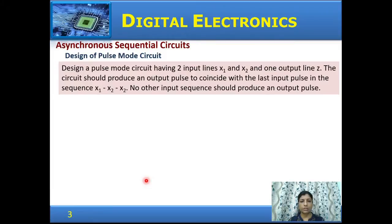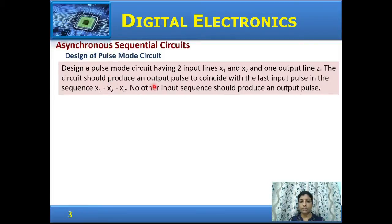Let us look at a pulse mode circuit design with an example. The problem statement is: design a pulse mode circuit having two input lines x1 and x2 and one output line z. The circuit should produce an output pulse to coincide with the last input pulse in the sequence x1, x2, x2. No other input sequence should produce an output pulse.